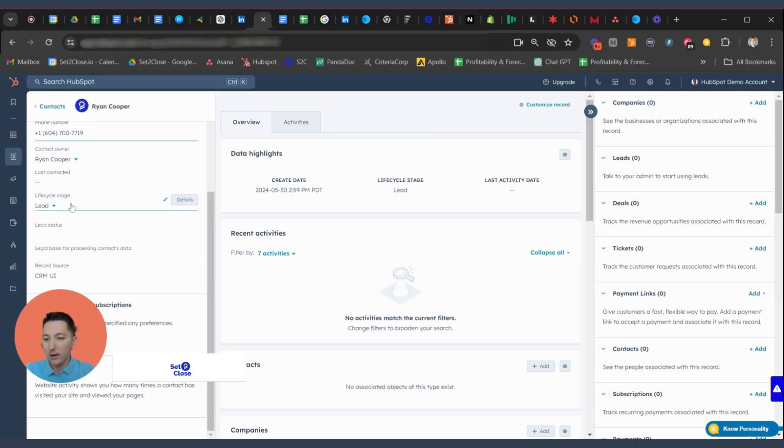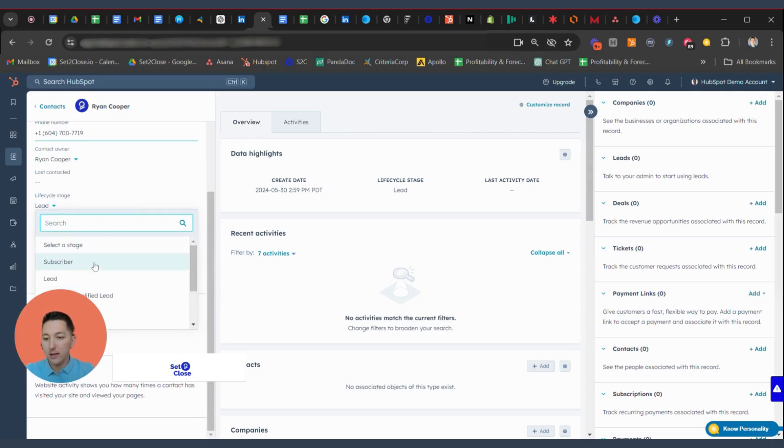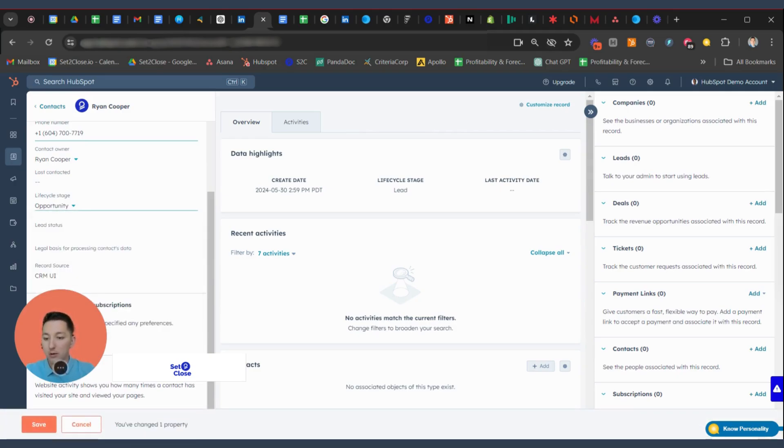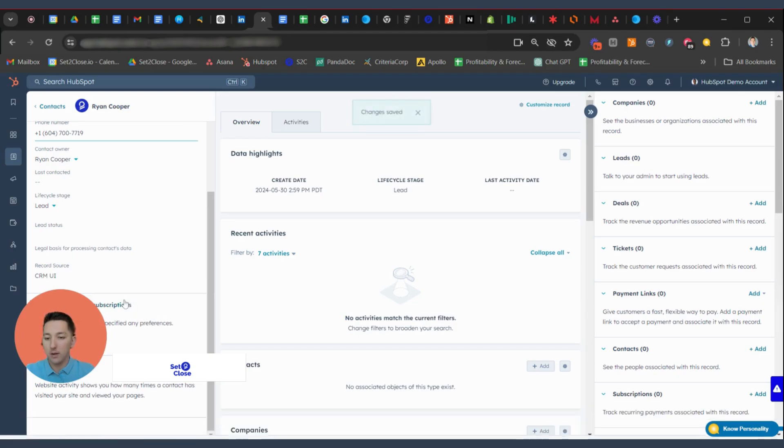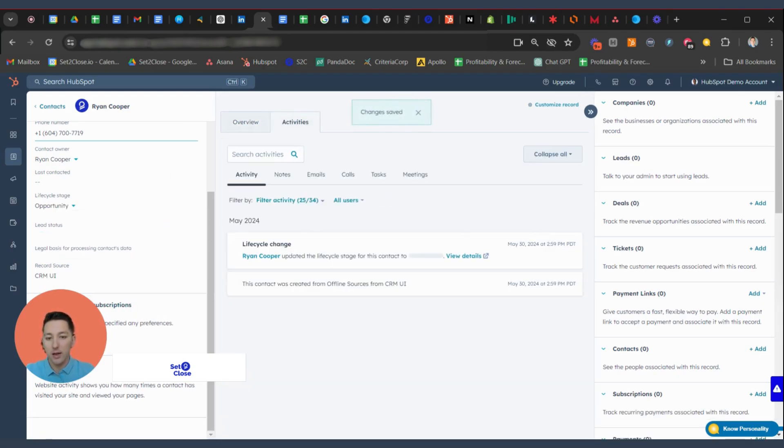Again, I'll go here and we're going to update the lifecycle stage. I'm going to say, hey, there's an opportunity. And so what I'm going to do to save that property update is I'm going to hit Save and it's going to log that in. You're going to see change is saved and that's going to update it.